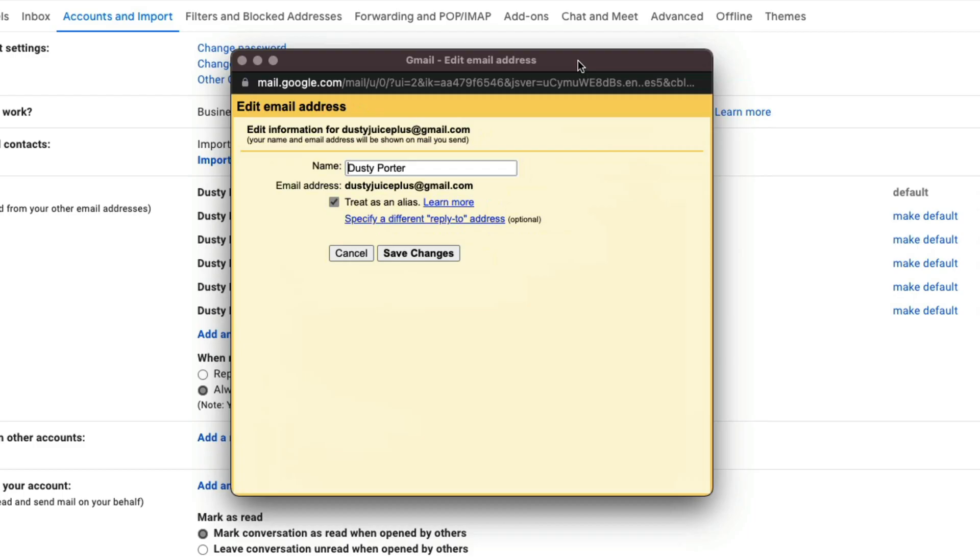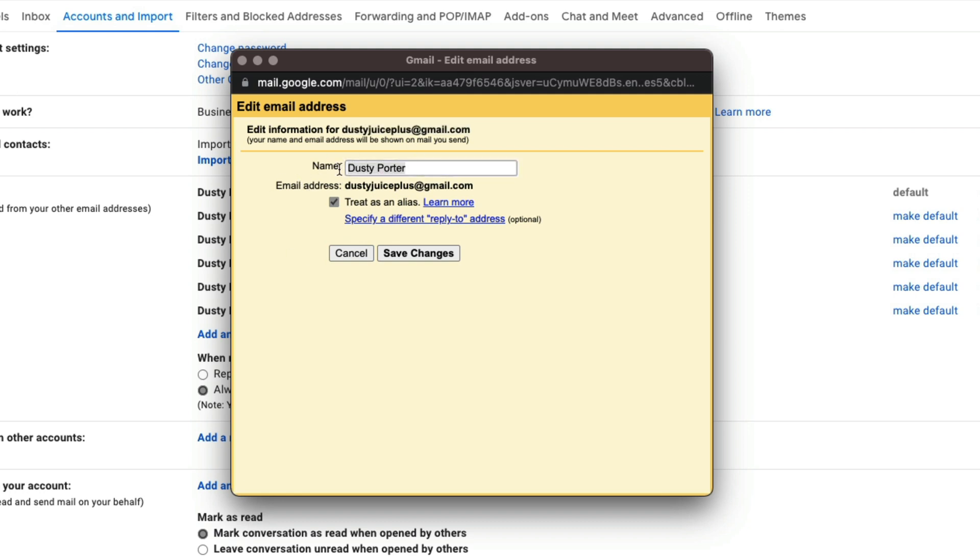Once we've done that, a new dialogue box will come up and it says edit information for, and then tells you the email address here. And then you have your name and then whatever you want your name to be. So what you want to do here is just select where that name is already inserted and just change your name.